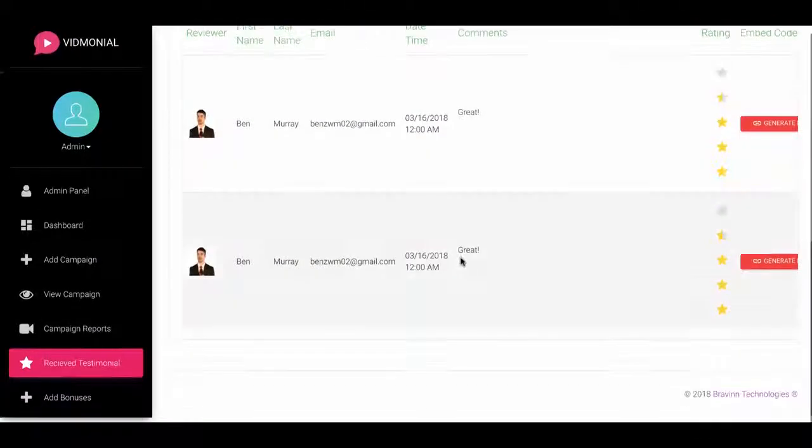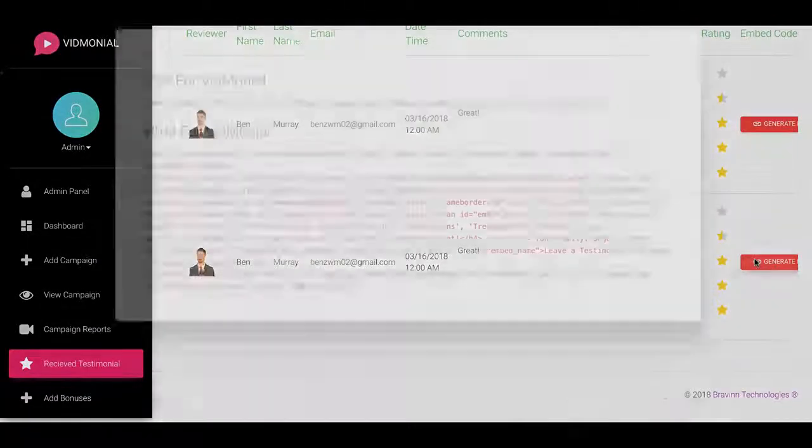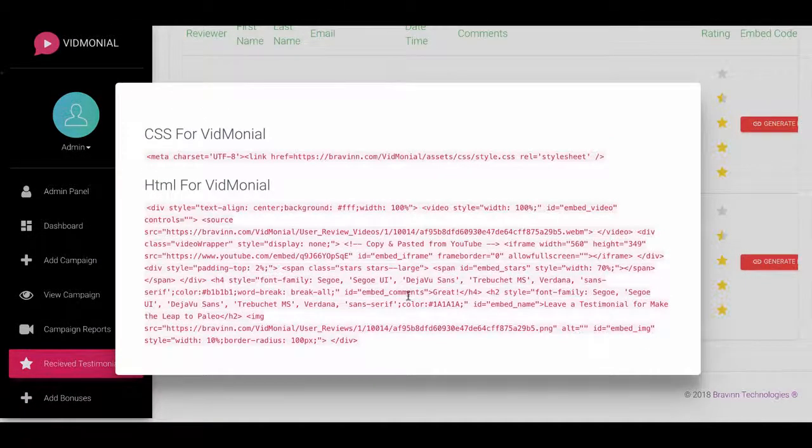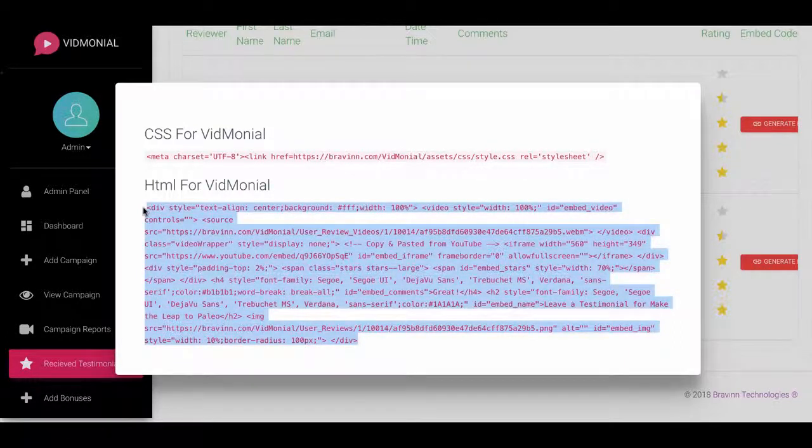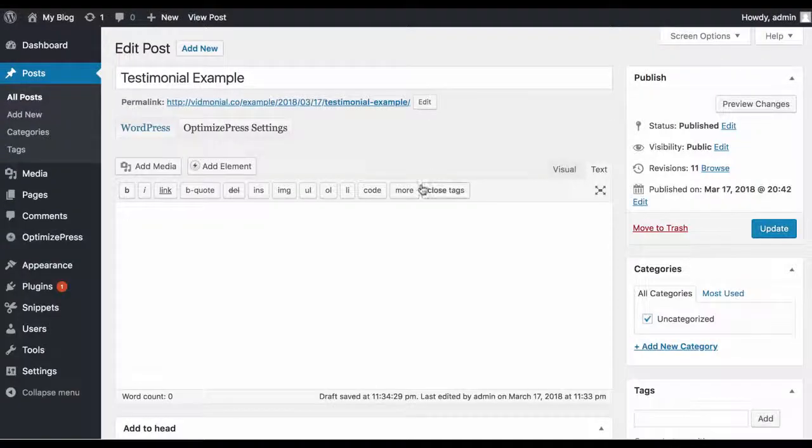To begin profiting from your testimonials, you can generate an embed code and copy and paste anywhere you want, including lead pages, click funnels, WordPress, and more...